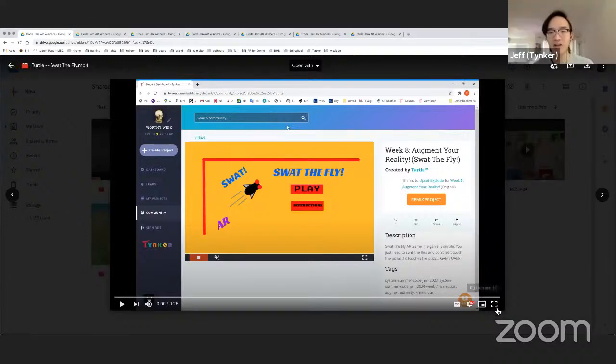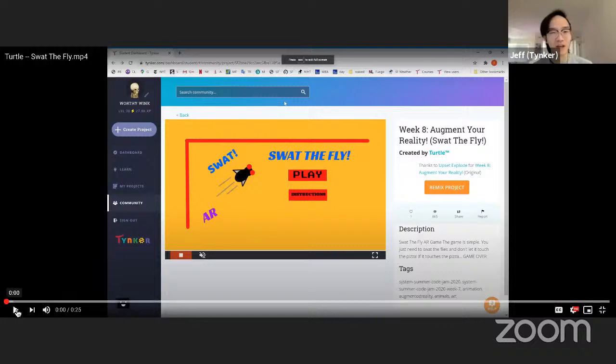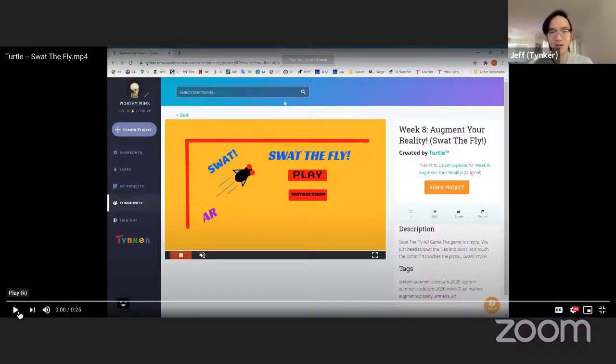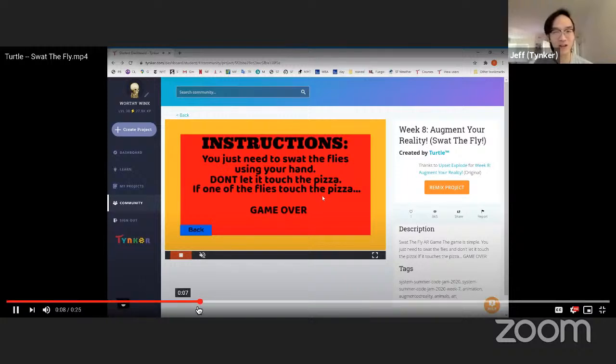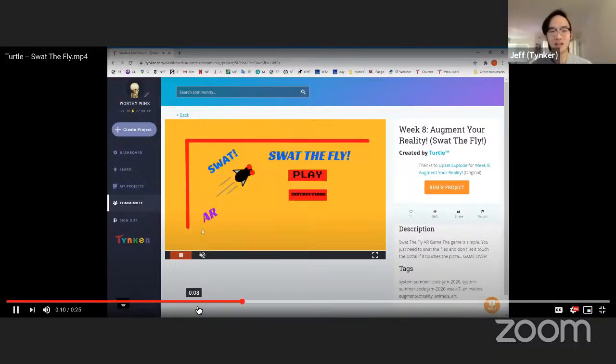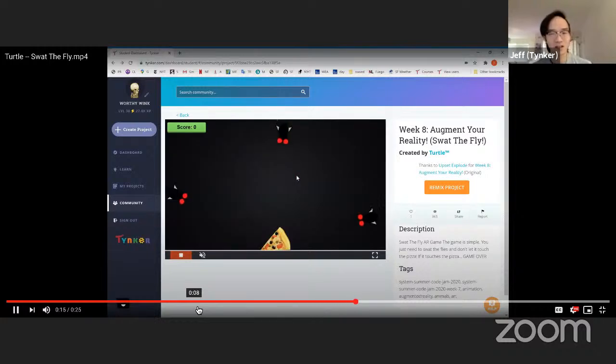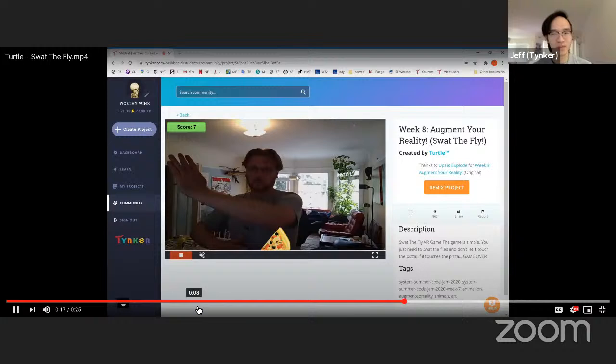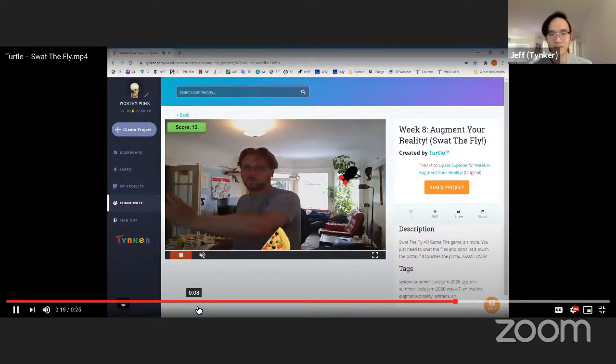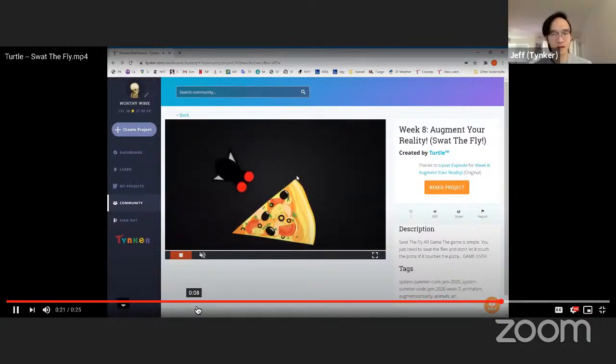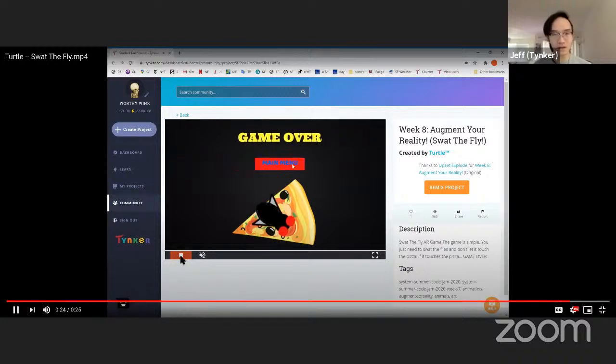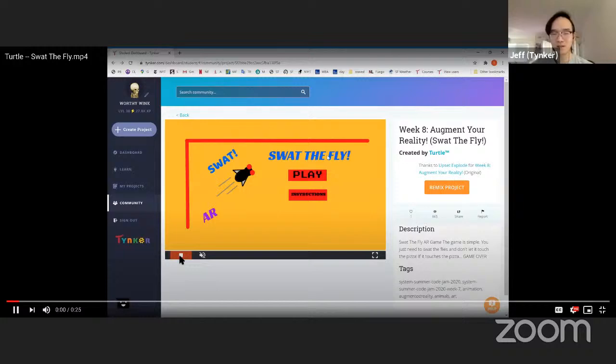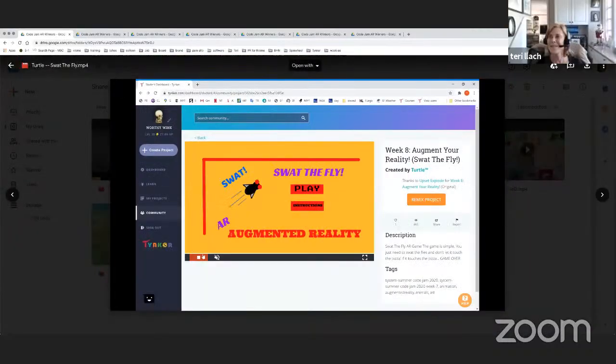Swat the Fly by Turtle. This is a really cool game. It makes good use of the flailing arms around style of AR games, and it also has a really funny cutscene at the end. Just too real. The fly is eating your food. That was amazing.